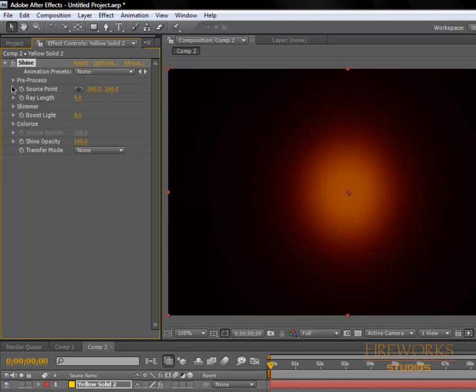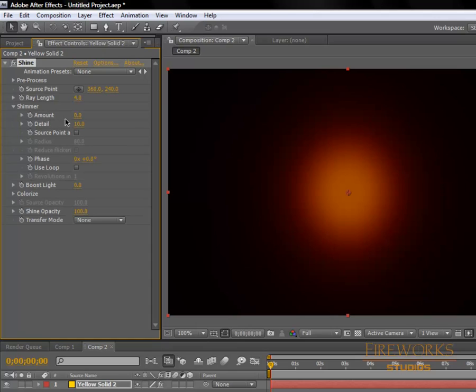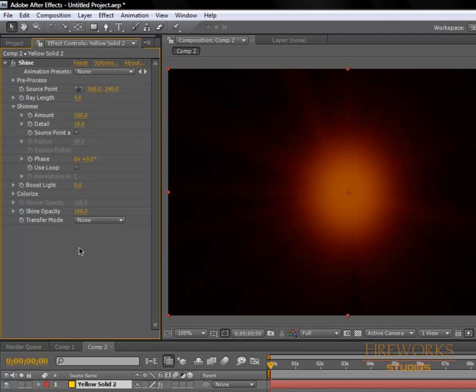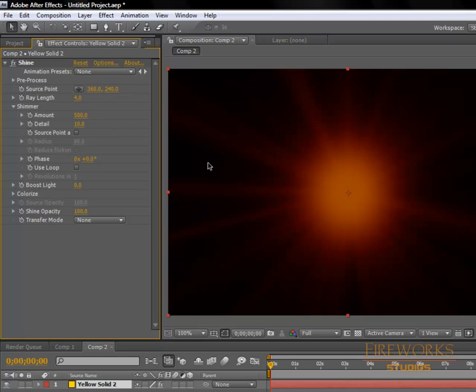Go to the shimmer controls and on amount, add around 300 to 500. Let's see... 300, not too much. Let's try 500. Yeah, around 500.